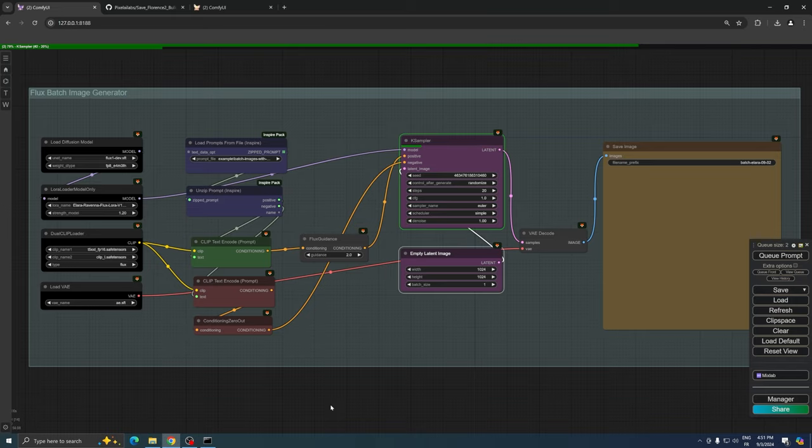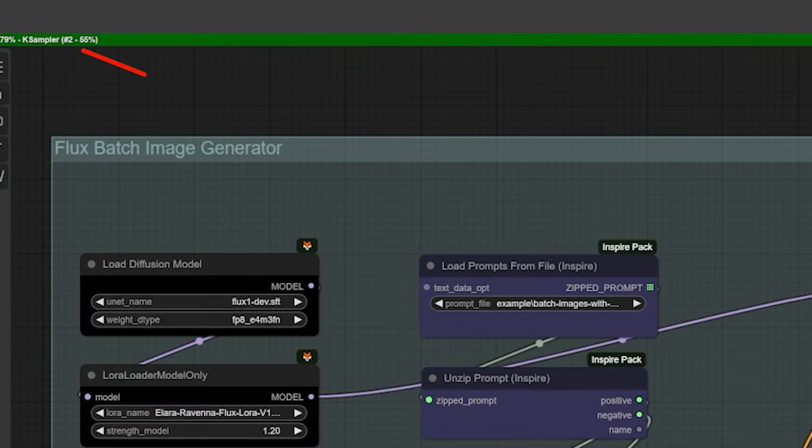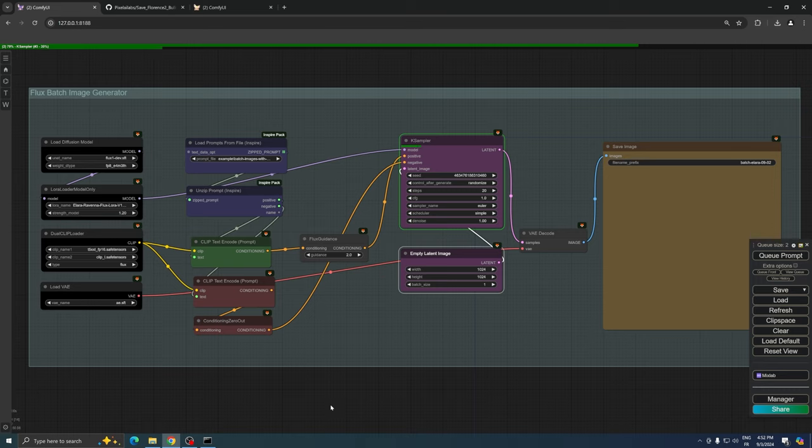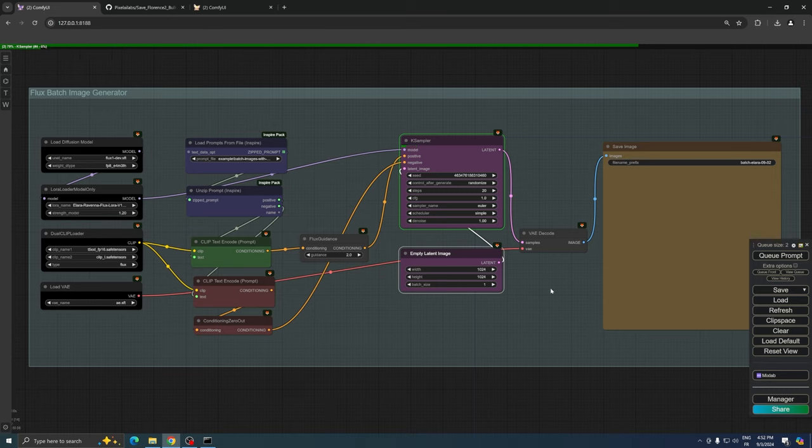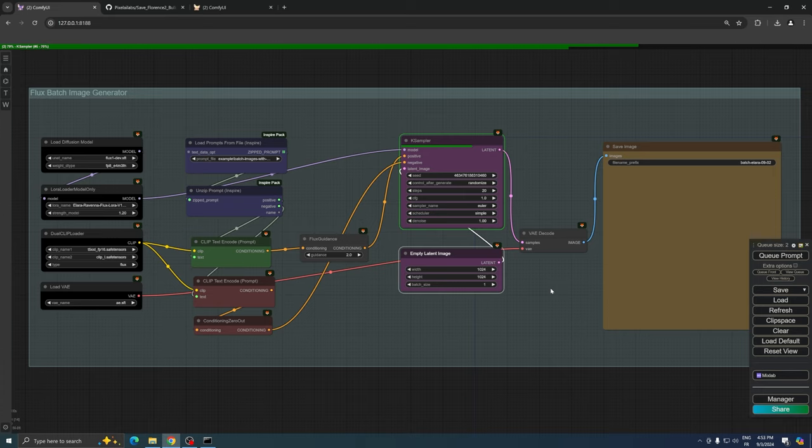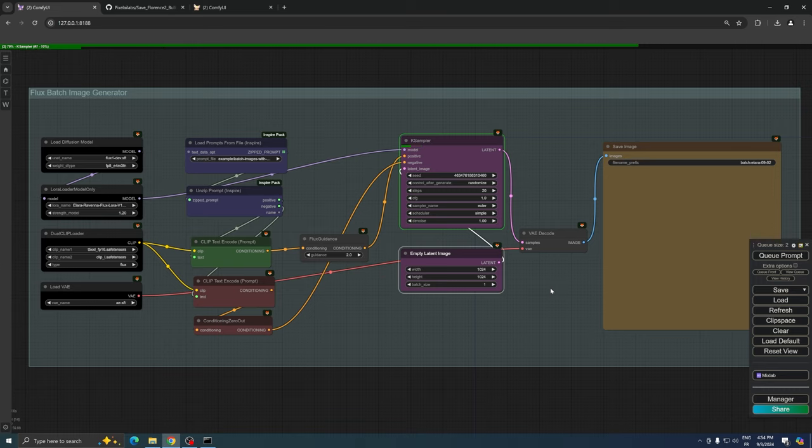While we wait, you can monitor the progress by checking the top left corner of the interface, which displays how many images have been processed. This method of batch generation allows us to create a diverse set of images based on our carefully crafted prompts, all in one automated process. It's an efficient way to produce a large number of variations or explore different aspects of our AI model's capabilities.